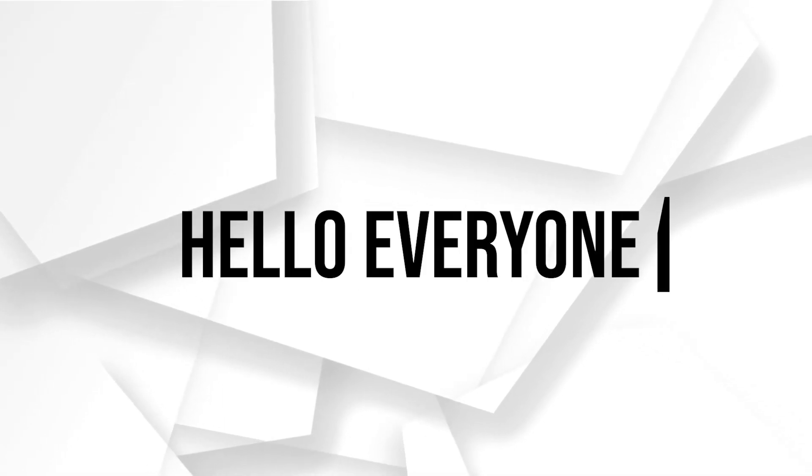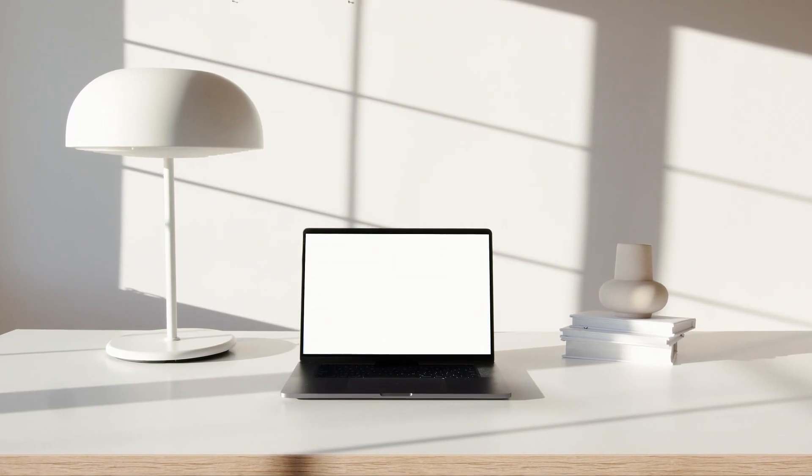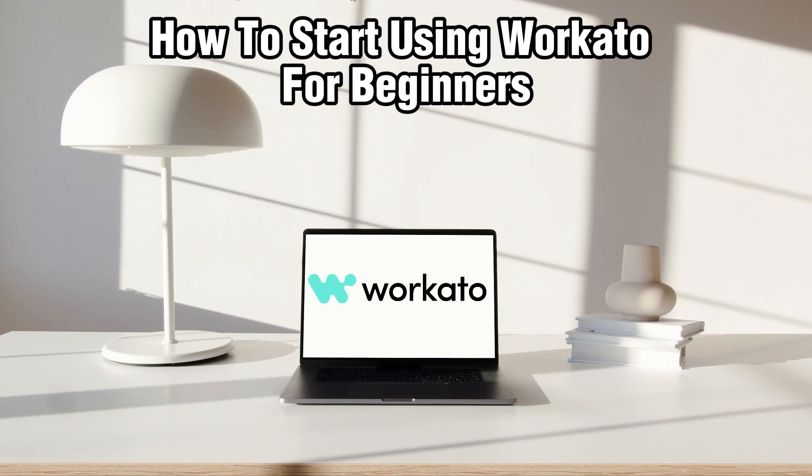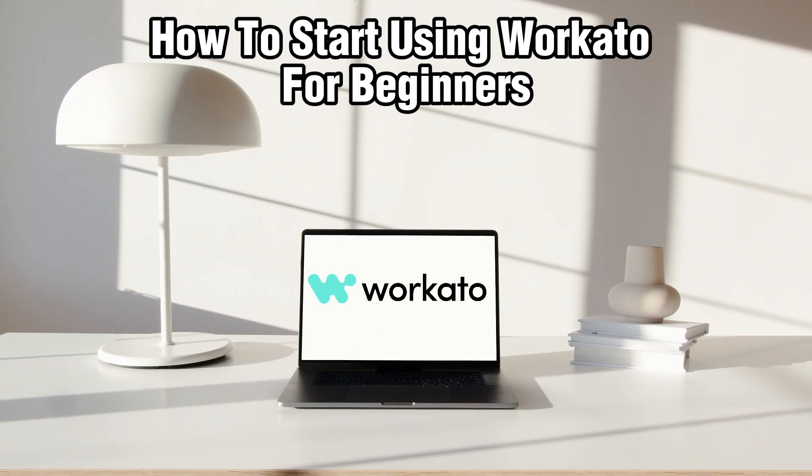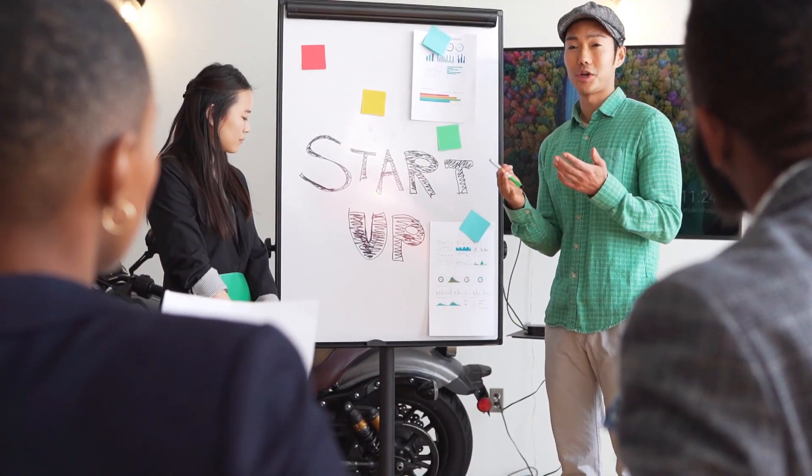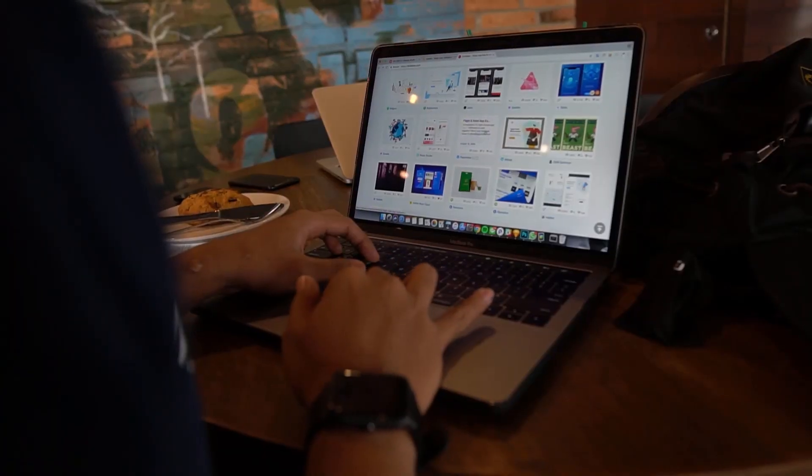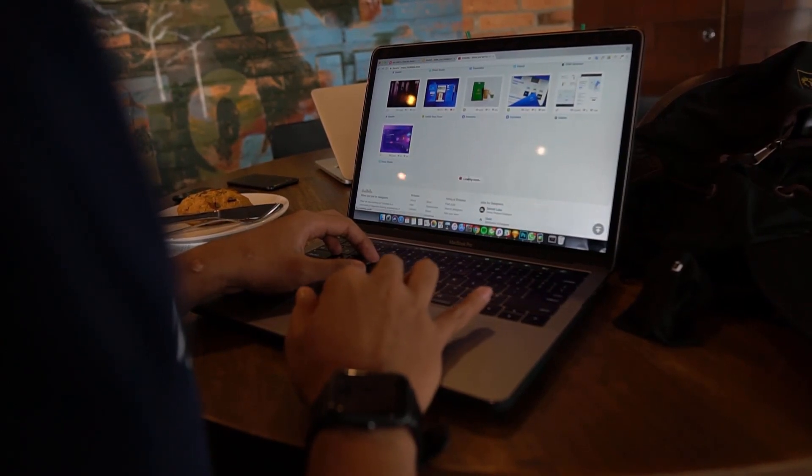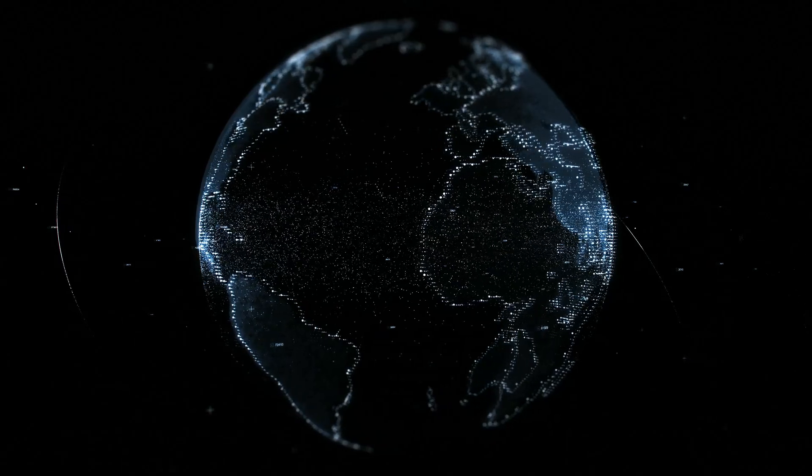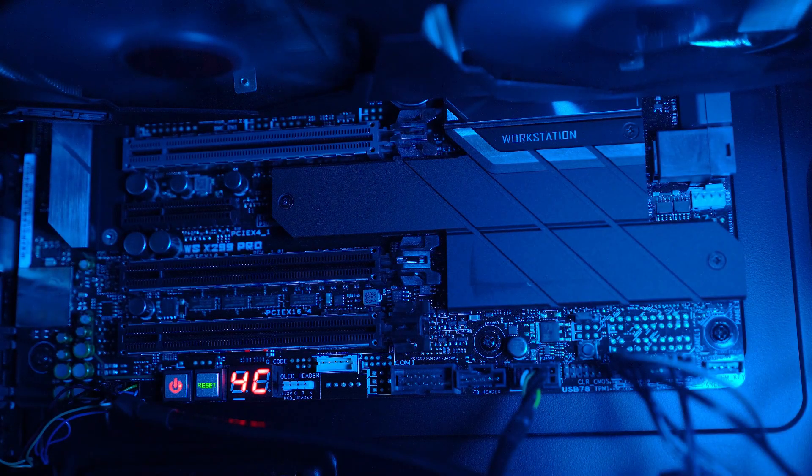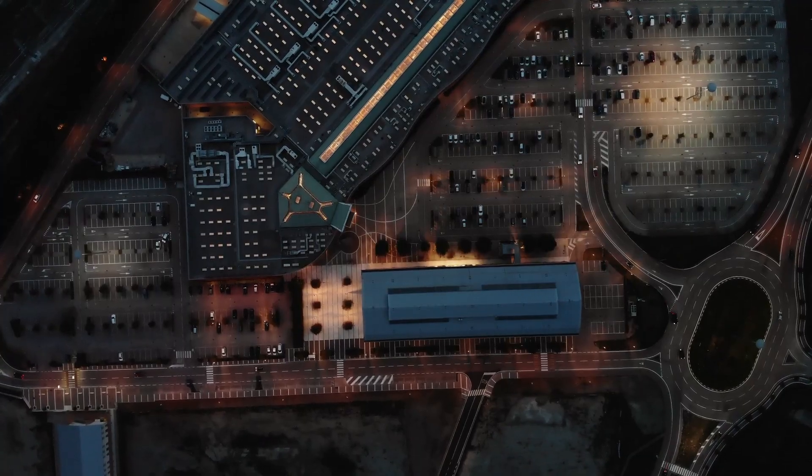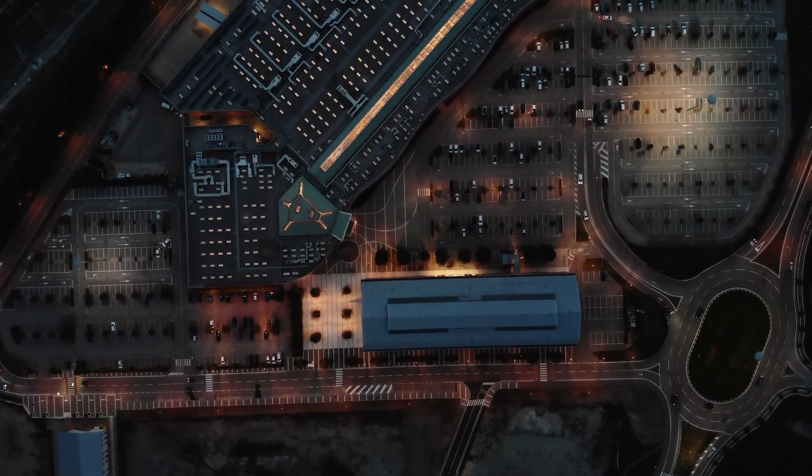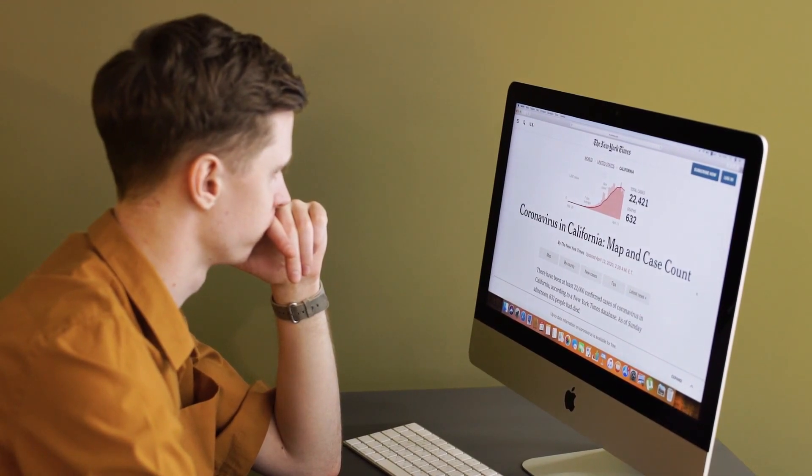Hello everyone and welcome back to our channel. In today's video I'll be showing you how to start using Workato for beginners in 2024. So today we're delving into Workato, which is a powerful automation platform that enables you to connect your favorite apps and streamline workflows effortlessly. Whether you are an automation novice or looking to enhance your skills, Workato offers intuitive tools to help you automate tasks and processes with ease. So let's get started.